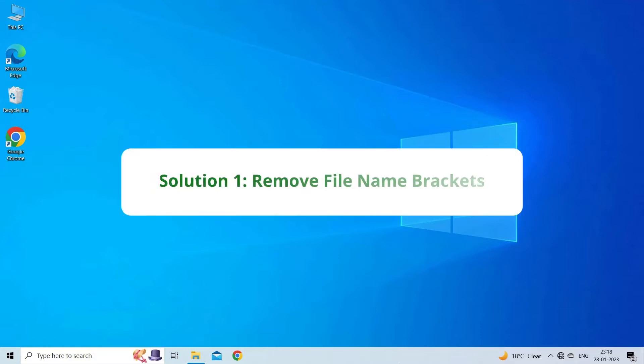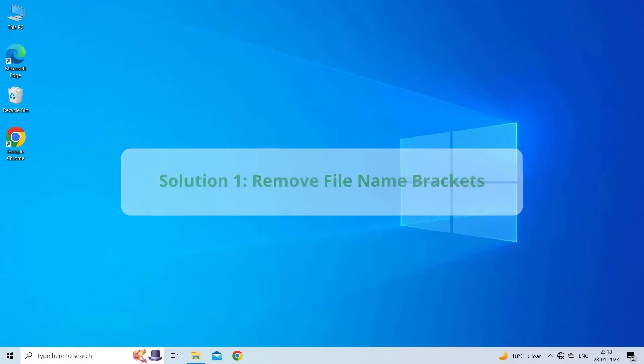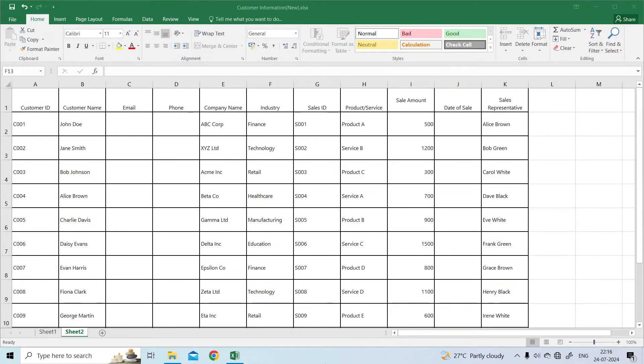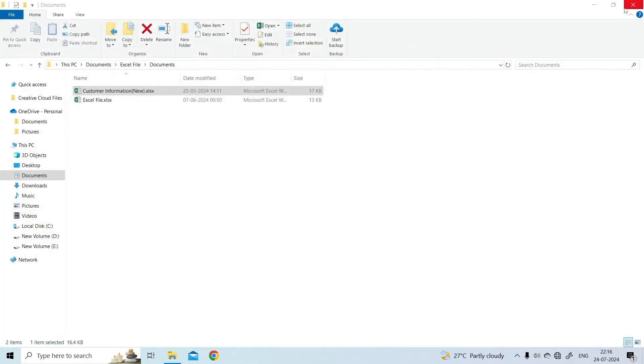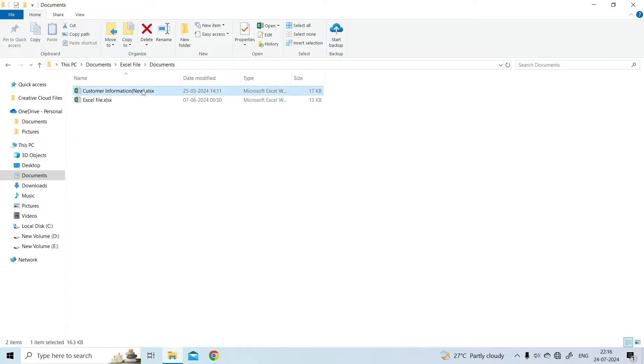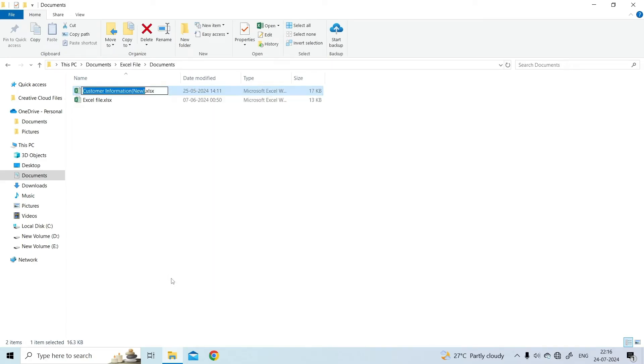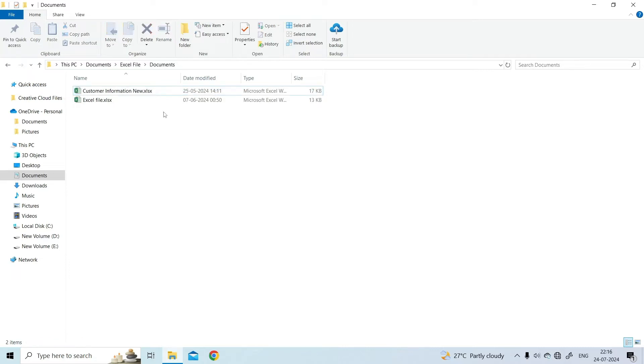Solution 1. Remove file name brackets. The very first solution you can try is to check and make sure that the file won't contain the forbidden characters. To check and modify the name of the file, close the Excel window that is currently opened. Now utilize File Explorer to locate the Excel file location. Then, right-click on it and select Rename. Remove brackets from the file name and try recreating the pivot table again.